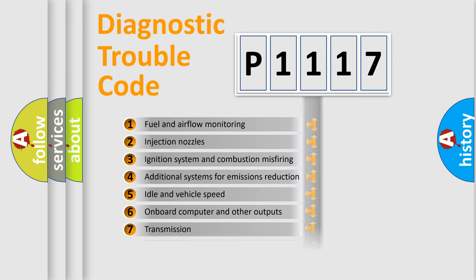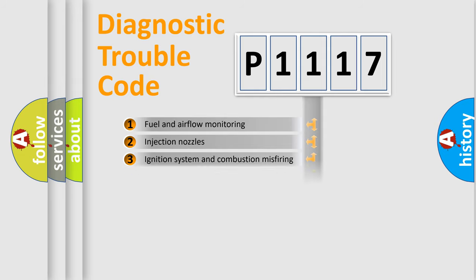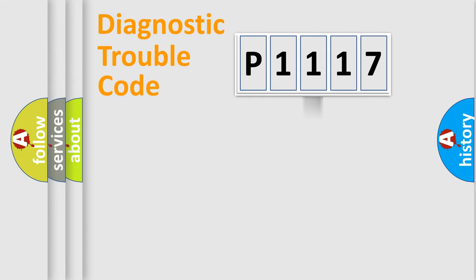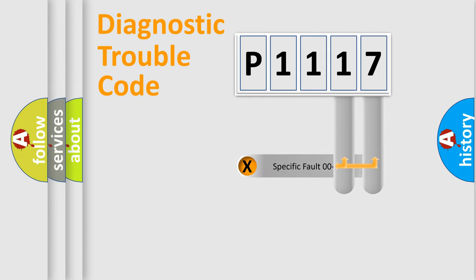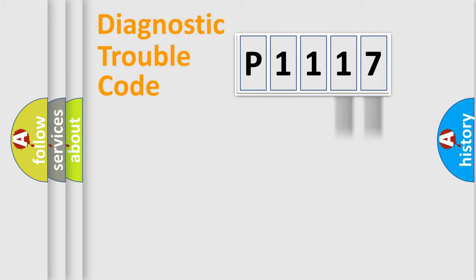The third character specifies a subset of errors. The distribution shown is valid only for the standardized DTC code.